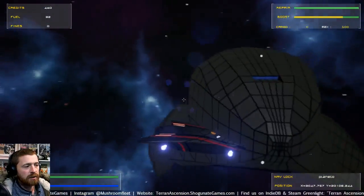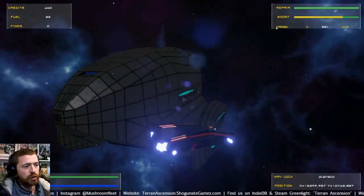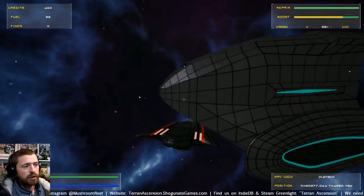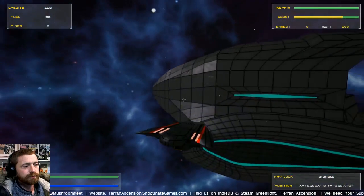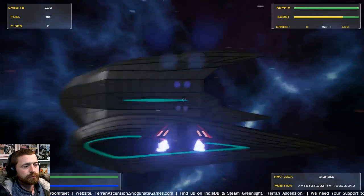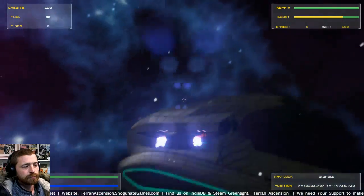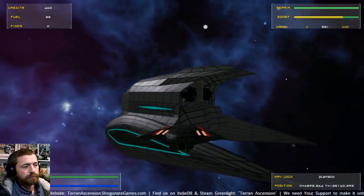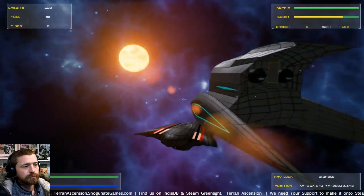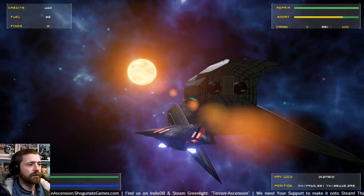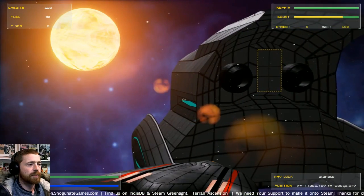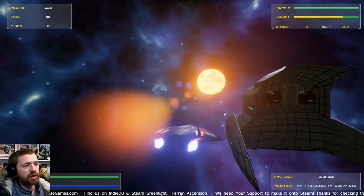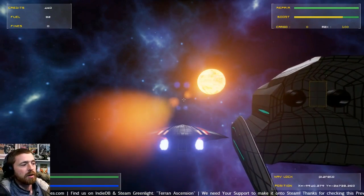And this is the dreadnought carrier that you'll be flying in a shuttle. Beautiful it is. The team's been working really hard on new textures and models for the game.